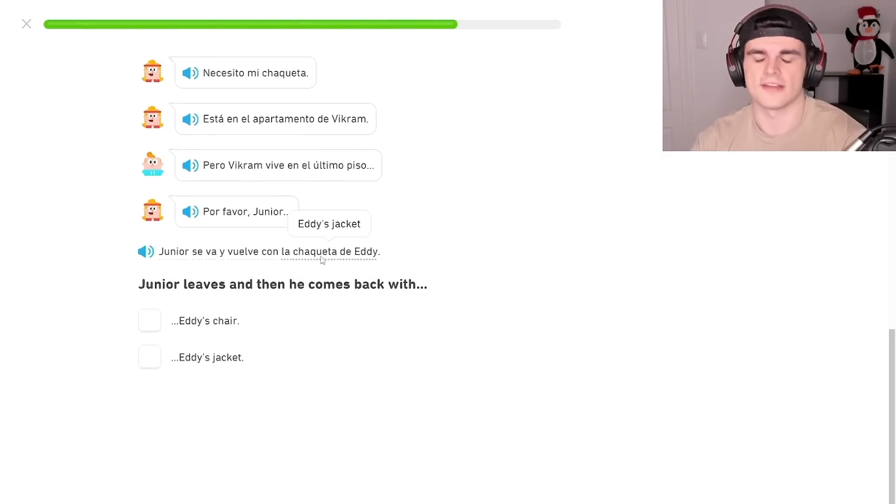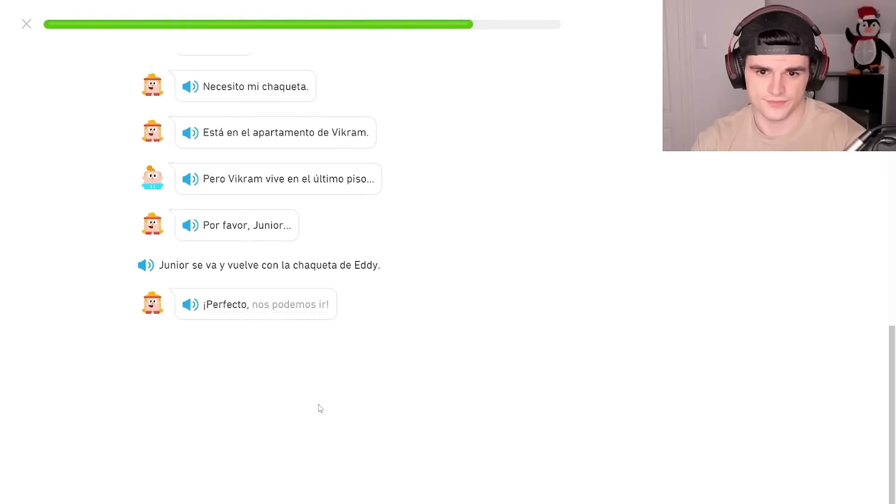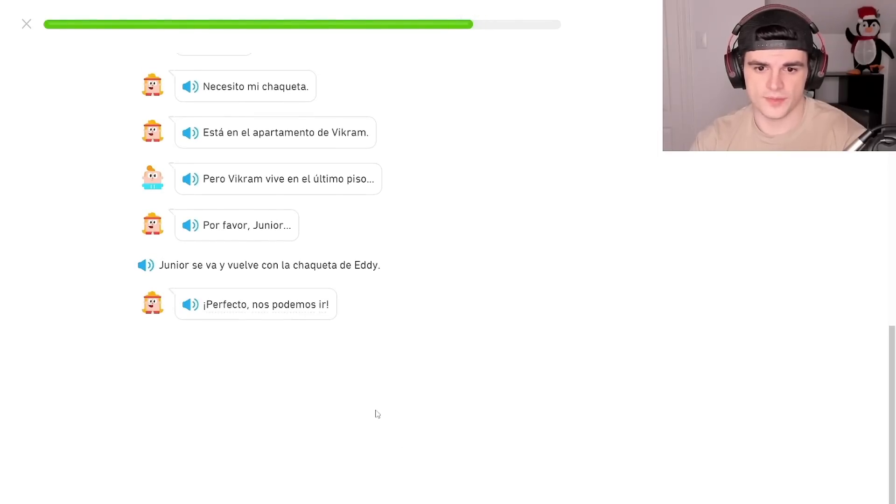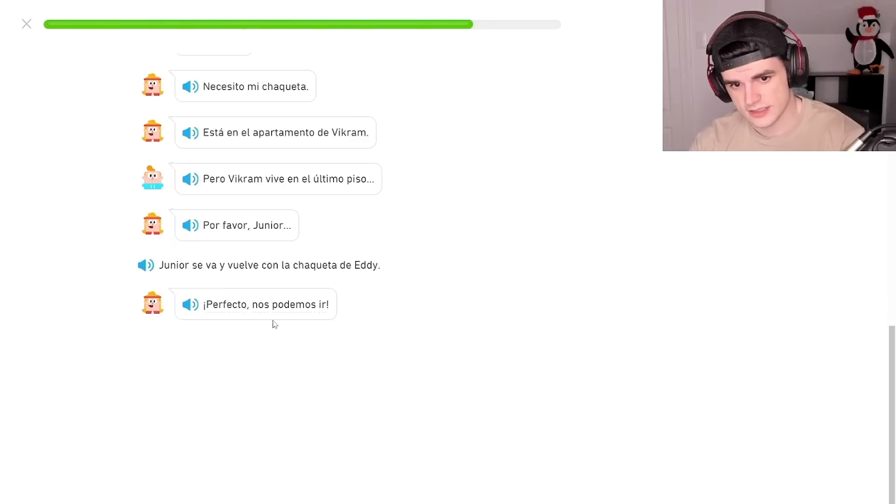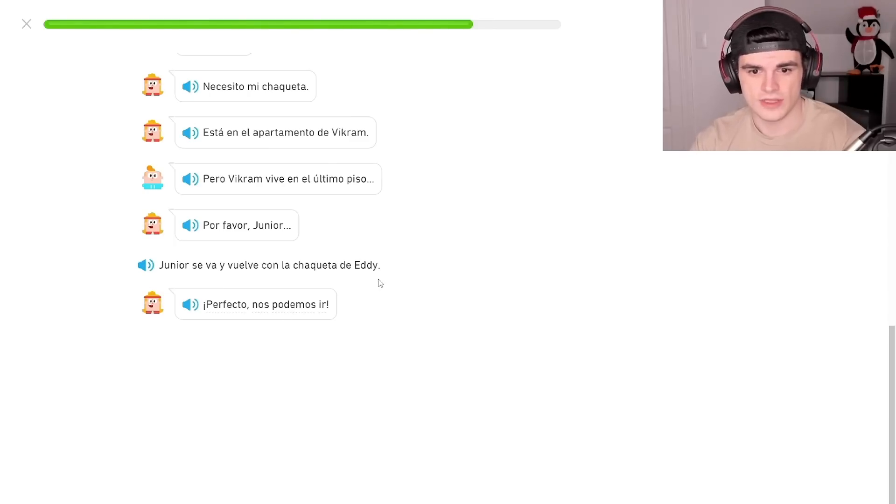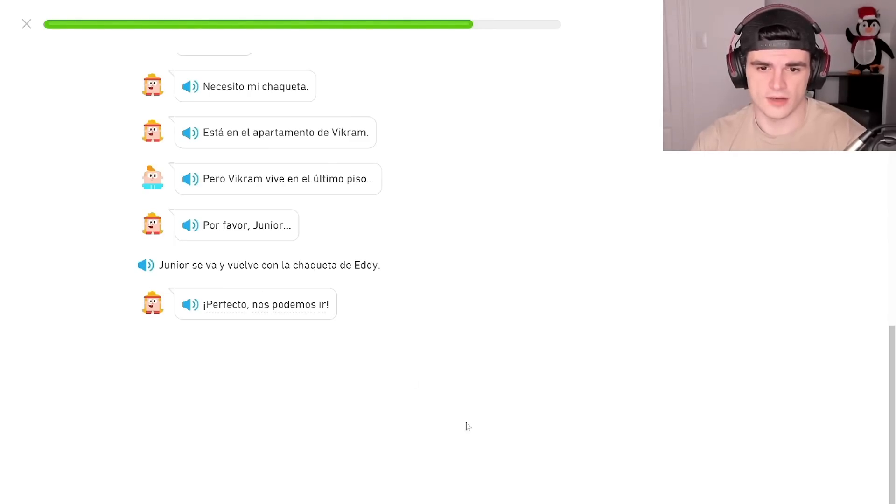Jacket, not keys. Jacket, that's jacket. Perfecto, nos podemos ir. Perfecto, nos podemos ir. Perfecto. Perfect, we can go. We can go. Nos is we.